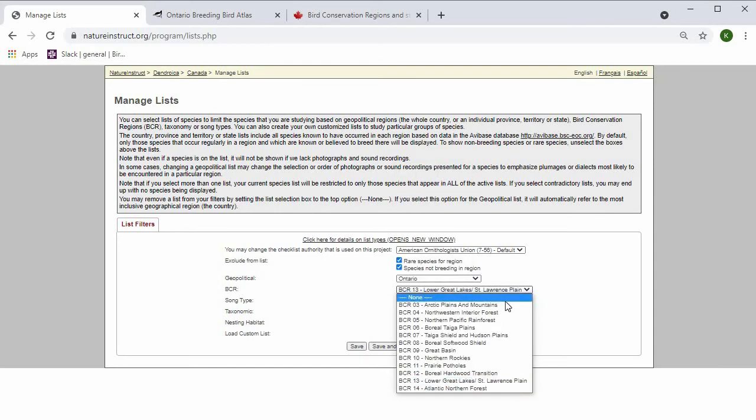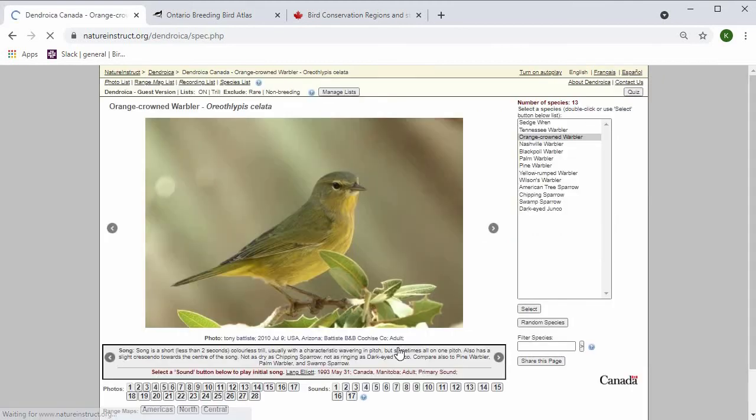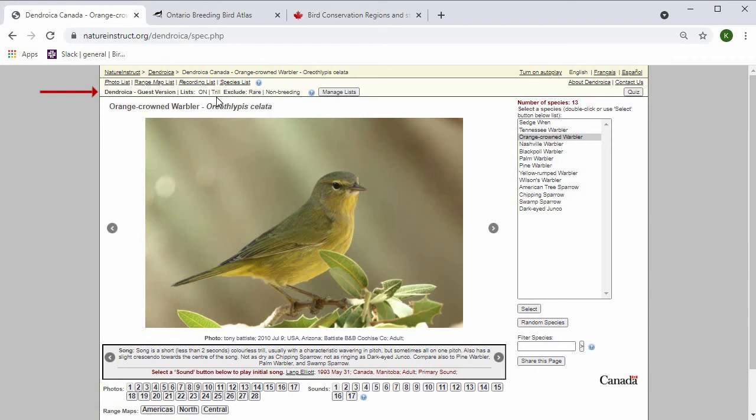I'm also going to change this BCR13 to None so that I'm looking at the Trillers and Chippers from all of Ontario. If you do want to narrow it down, then you can certainly add some of these filters. Now it's saying that my list is filtered to Ontario, Trillers and Chippers, and I'm excluding rare and non-breeding species.